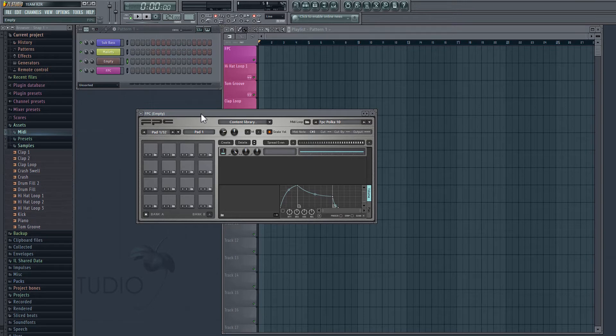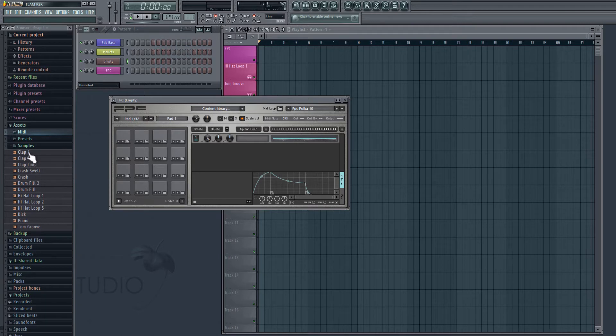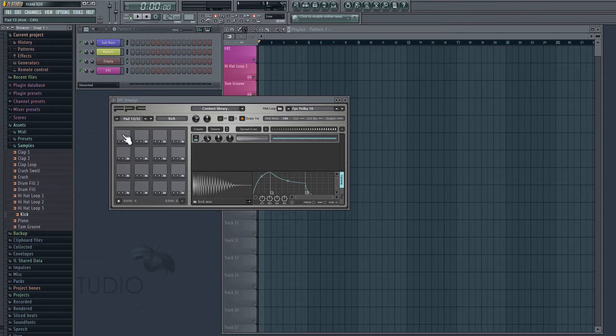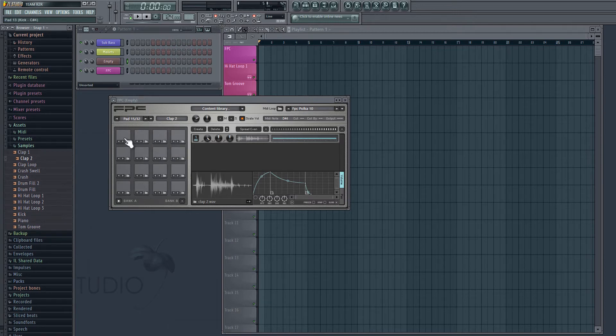Now what we need to do is put our own sounds in here. So we'll go over to our samples folder. We're going to drag in just three samples, so I'll grab my kick, put that up there, and then two claps. So now I can click on these pads to play those sounds.